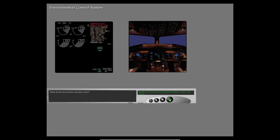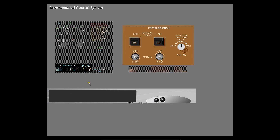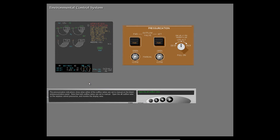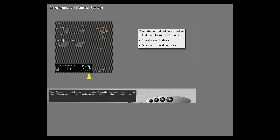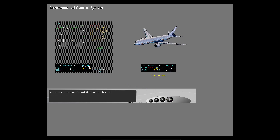Where do the pressurization indications show? Select a display area. Select this area for the pressurization indications. The pressurization indications show when either of the outflow valves are set to manual on the bleed air pressurization panel. Note that both outflow valves are set to manual. Open the aft outflow valve so the airplane cannot pressurize and monitor the display area. The pressurization indications show when either of the outflow valves are set to manual, when you show an air synoptic, or if there is a non-normal condition. It is unusual to see a non-normal pressurization indication on the ground.